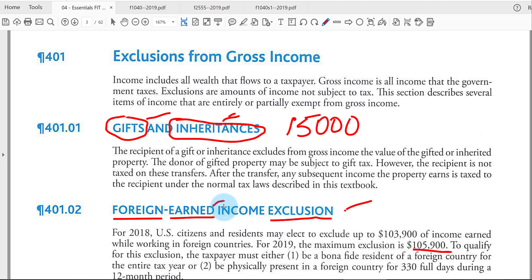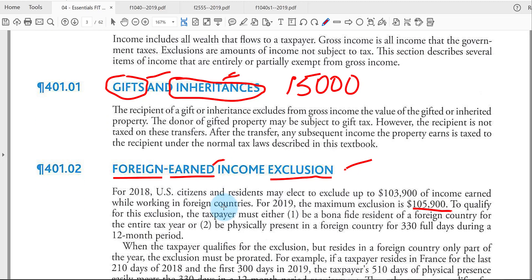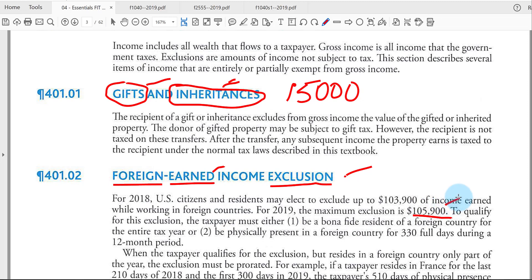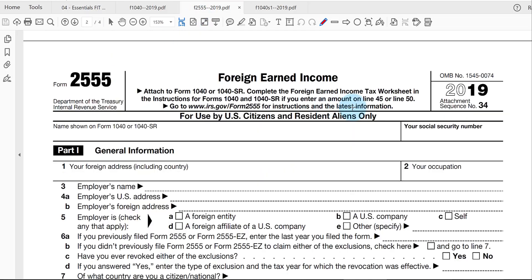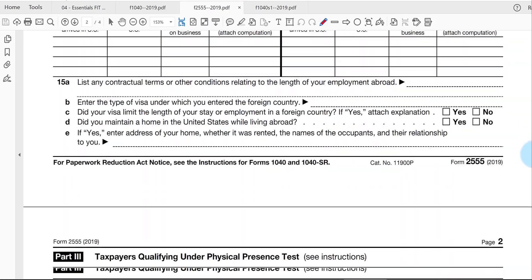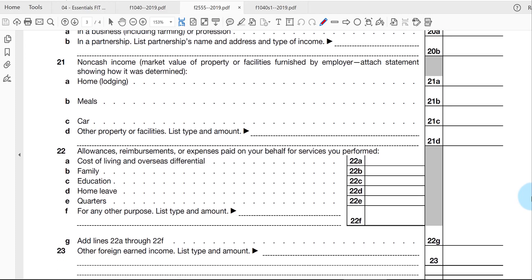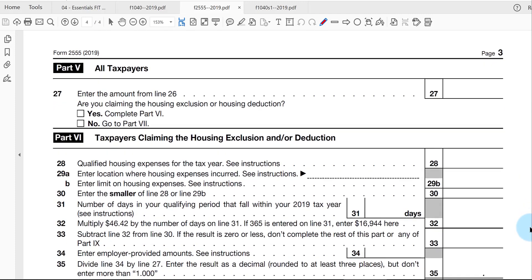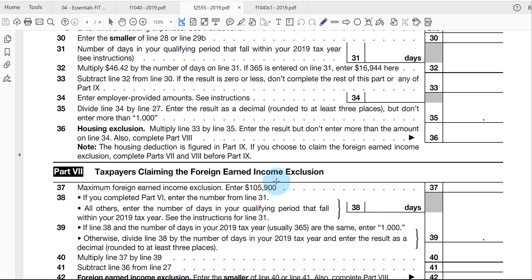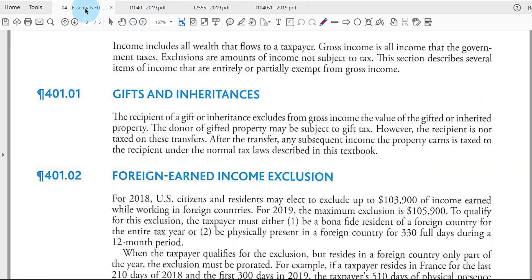You can go through the formula to determine how much you can exclude up to the maximum amount. There's also a foreign housing allowance exclusion available. The foreign earned income exclusion is calculated on Form 2555, which is about three pages long. The maximum excludable amount may be reduced depending on how many days during the year you were in that foreign country. This exclusion typically applies to people working for private companies, not for the federal government.